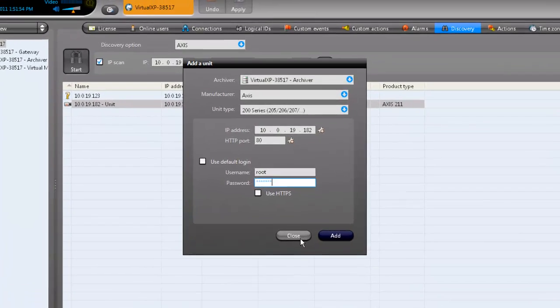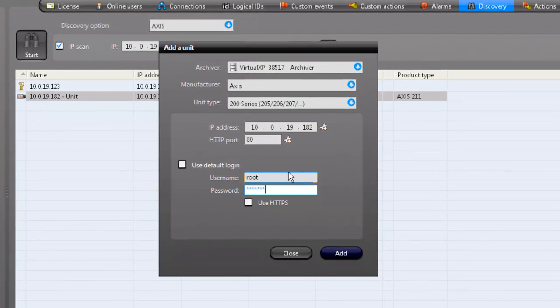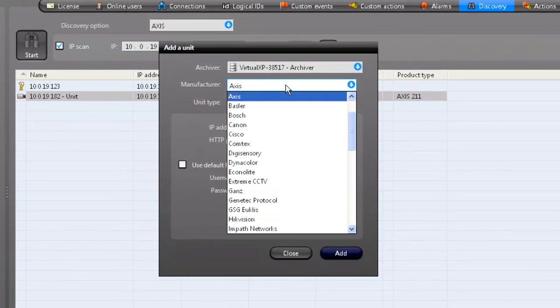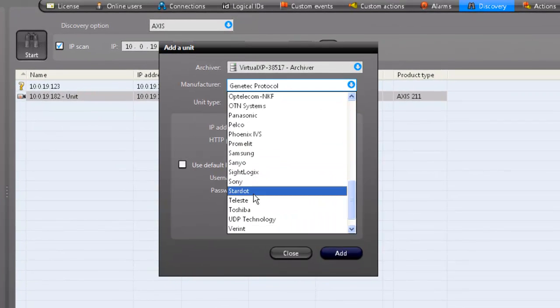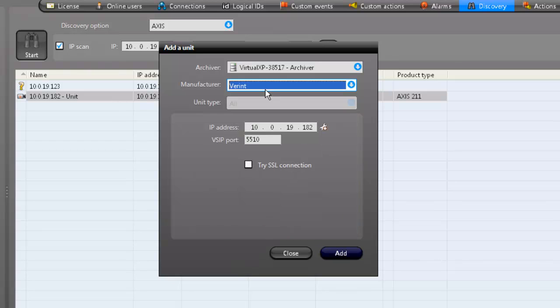The last way to add a unit is with a discovery port. Certain manufacturer's units use discovery ports, such as Variant. Notice here it is called the VSIP port.